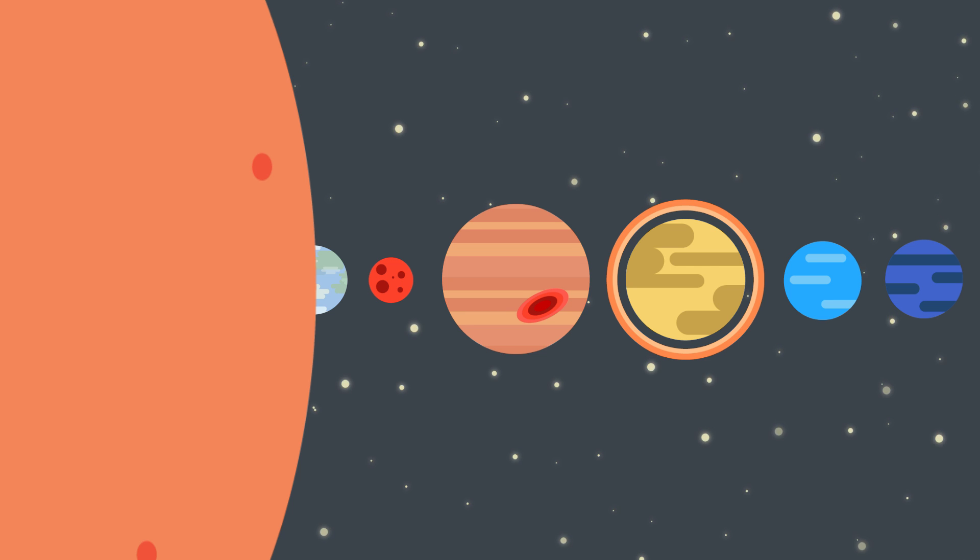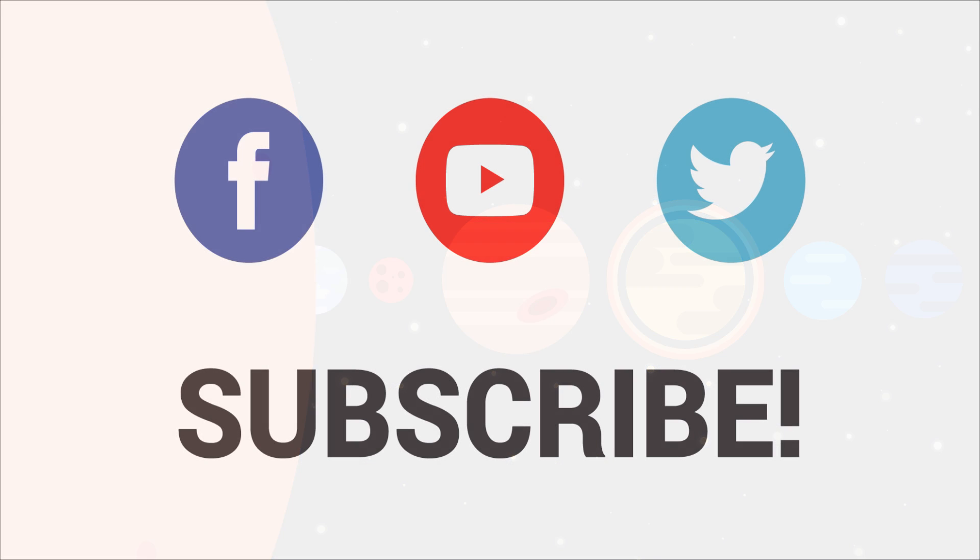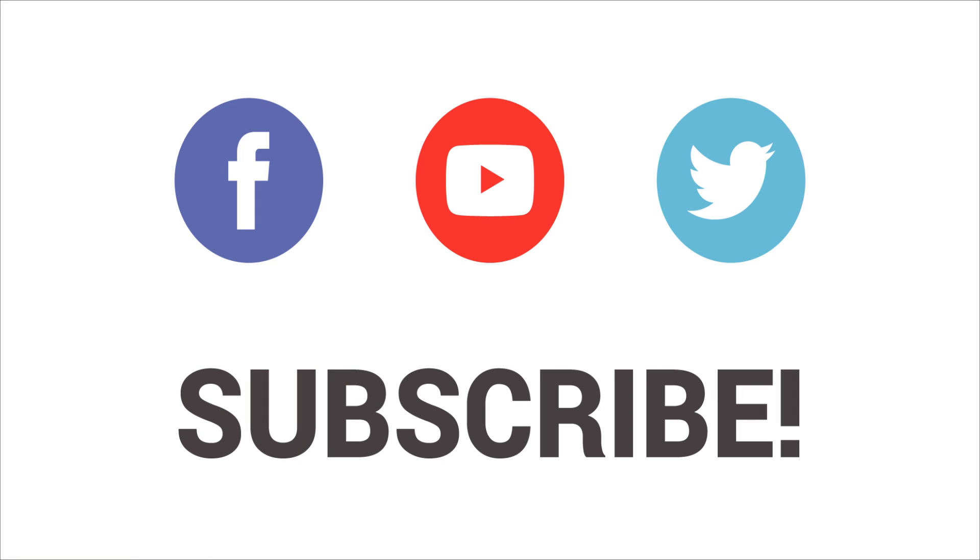Help us in making videos like this by liking and sharing them with your friends, and also subscribe to our channel for more weekly videos like this. Thank you for your time.